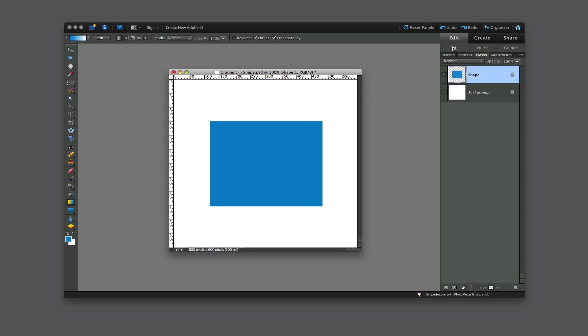What that will do is that will lock all the transparent pixels around that shape. So if we go back over here again and draw a line, hold the Shift key down, draw a straight line through it, voila, we will have a gradient within the shape.